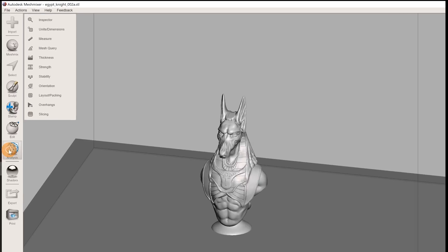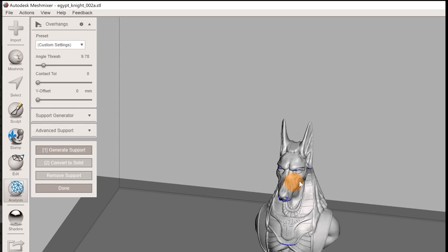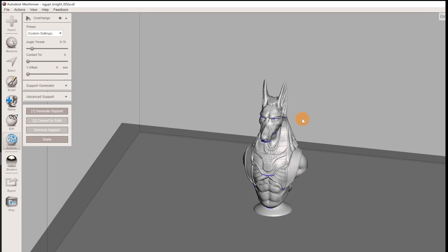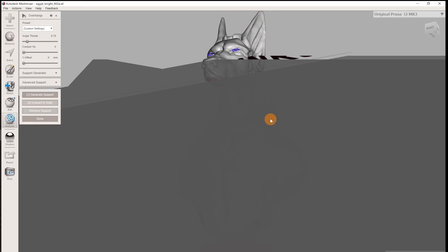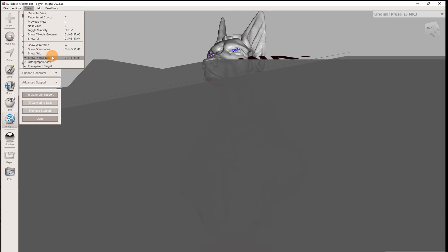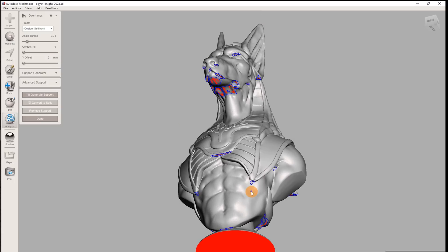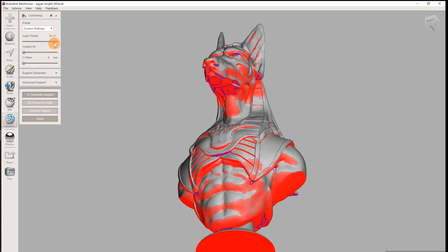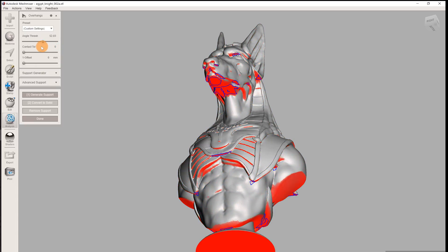Next select Analysis Overhangs. You can now turn the virtual print bed off to get a better view of your model from the underside. Areas that need to be supported are displayed with red highlight. The preview will update if you adjust the angle threshold. MeshMixer will attempt to support all highlighted areas during the computation.